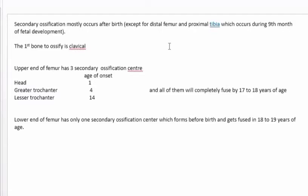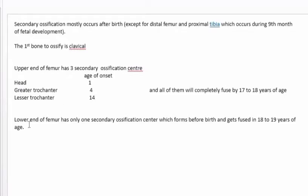Now here comes the main part - please give full concentration. The upper end of the femur has three ossification centers and the lower end of the femur has only one. The three ossification centers in the upper end are: the head, which appears at one year of age; the greater trochanter, at four years of age; and the lesser trochanter, at 14 years of age. The lower end ossification center forms before birth during the ninth month, but fuses at 18 to 19 years of age.